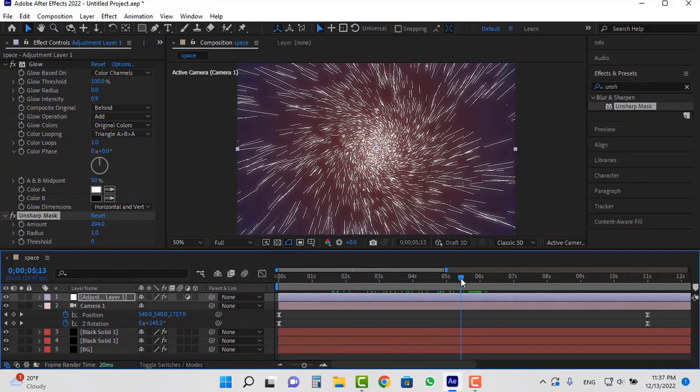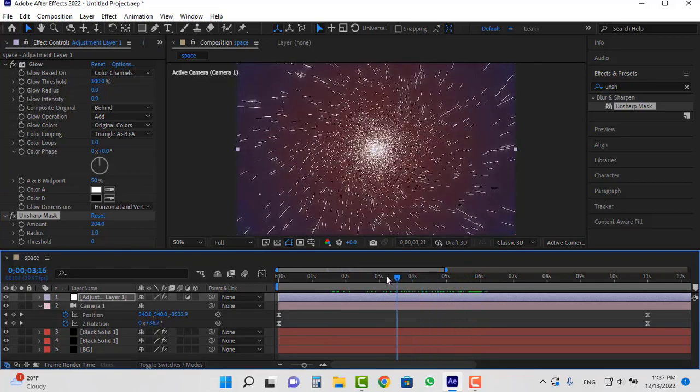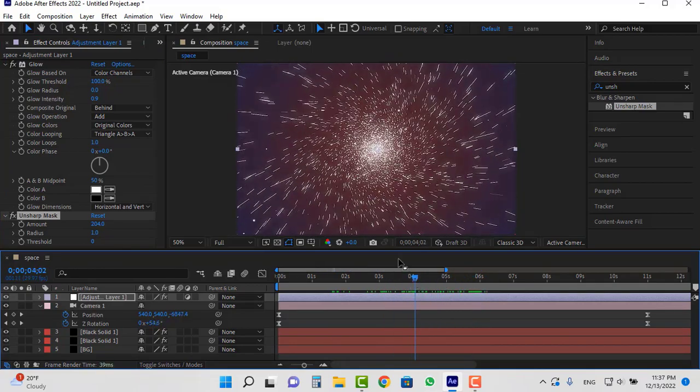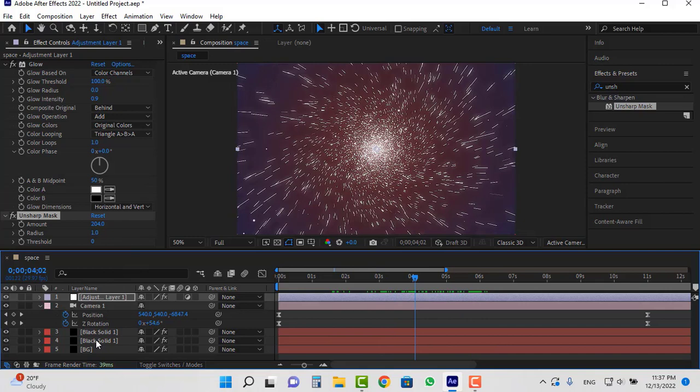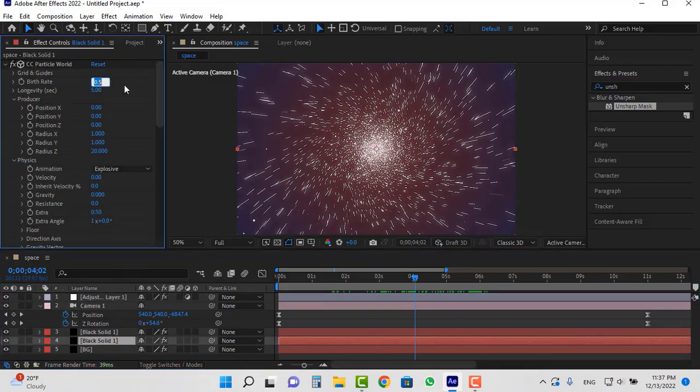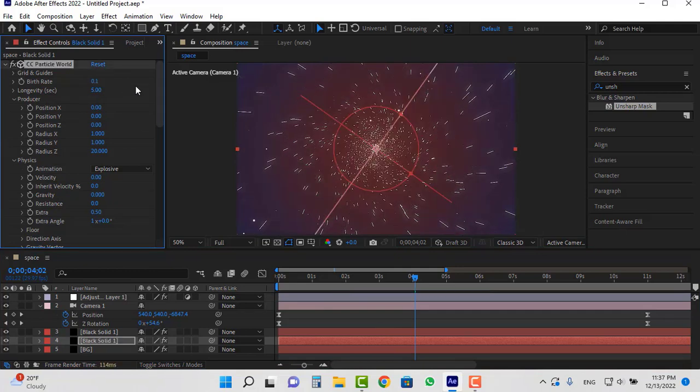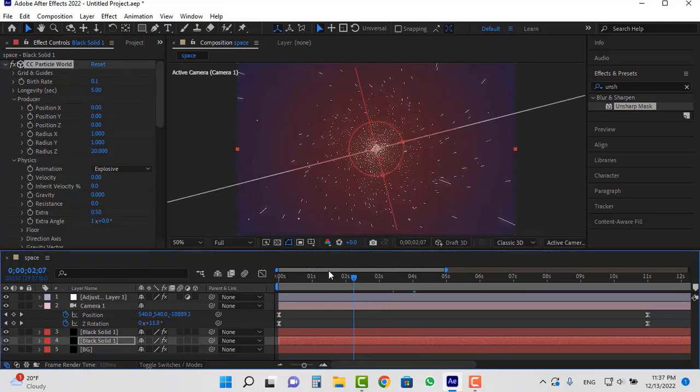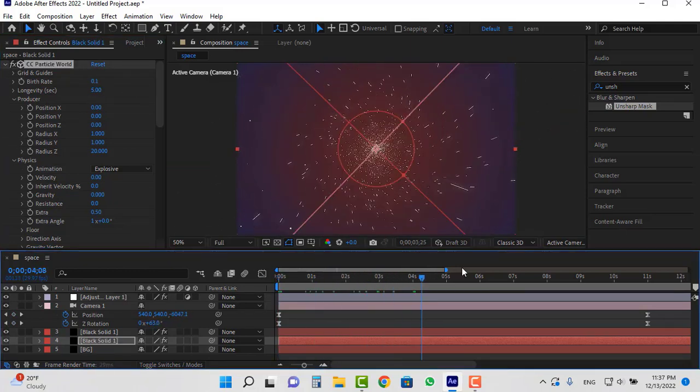If you feel that the number of these stars is too high, click on this layer and reduce the number of birth rate. For example 0.1. You can see that the number of stars decreased.